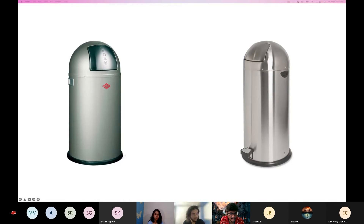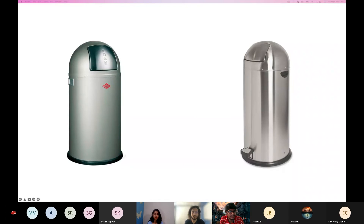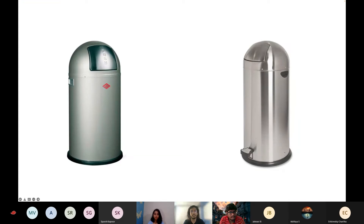I think the right one is better. The reason? Because there is a pedal where you can open it. On the left side, you just need to push it inside, and there might be dust on the push thing. Basically both are solving the purpose of storing garbage, but empathizing with your user — understanding that since it's a dustbin, people might not want to touch it — putting a pedal makes it a better design.